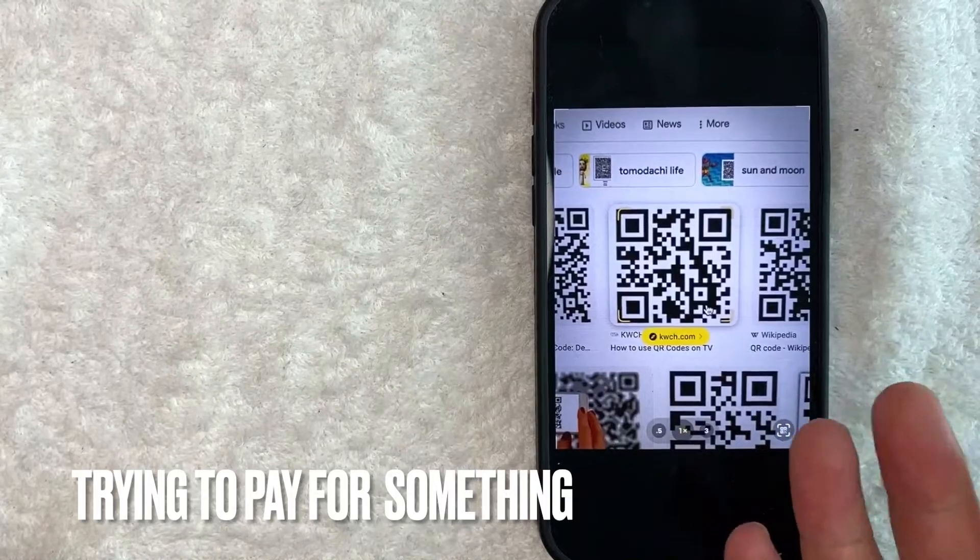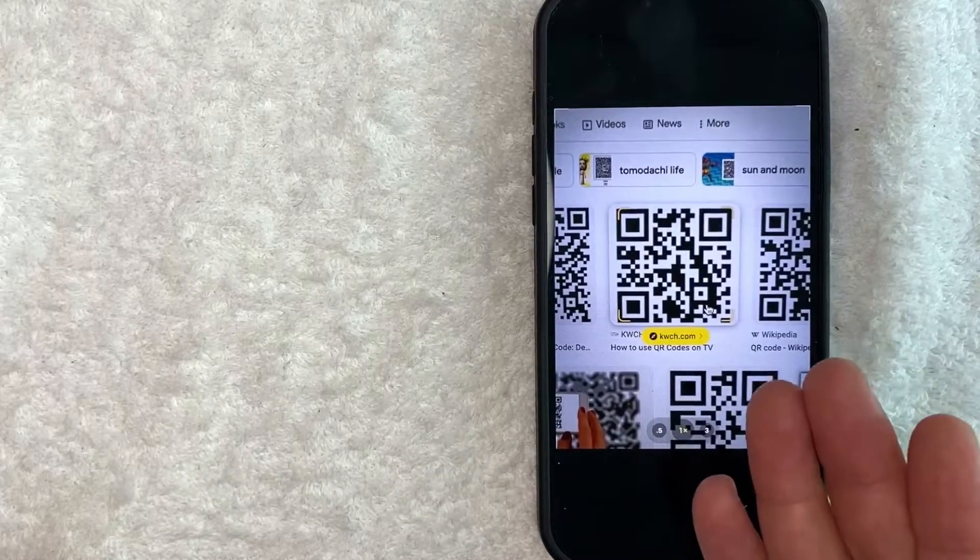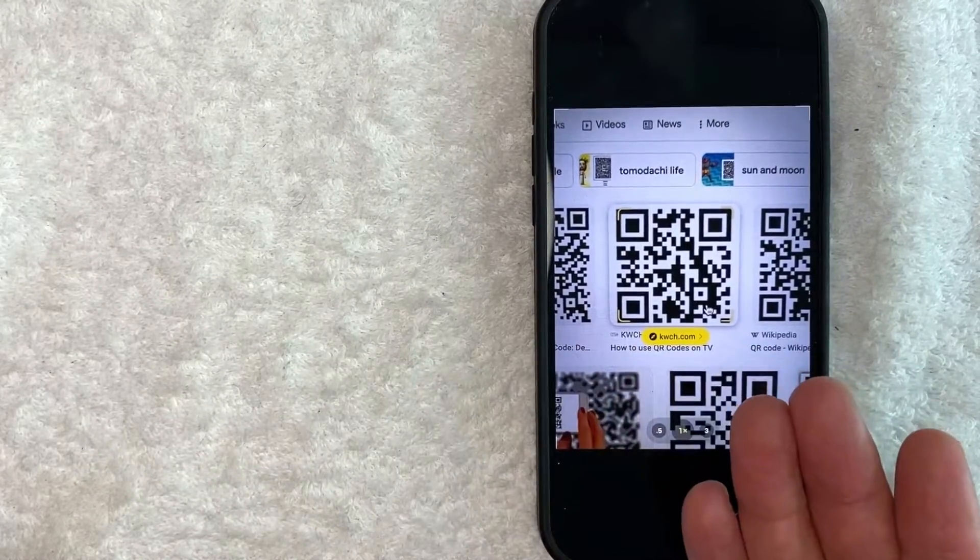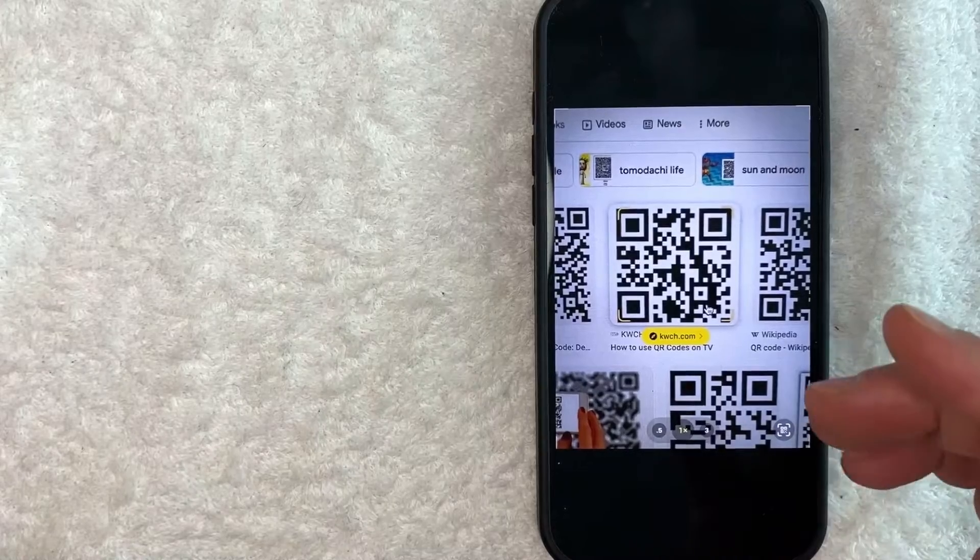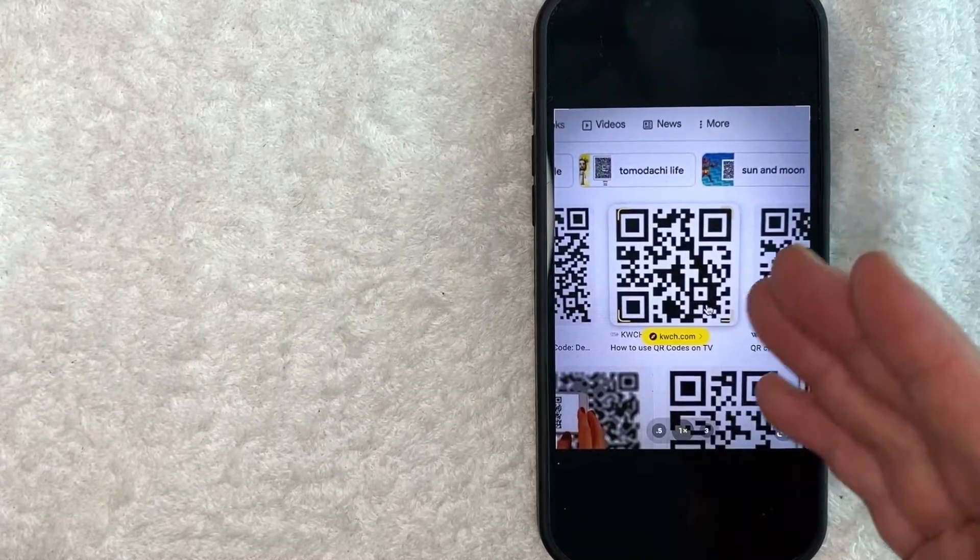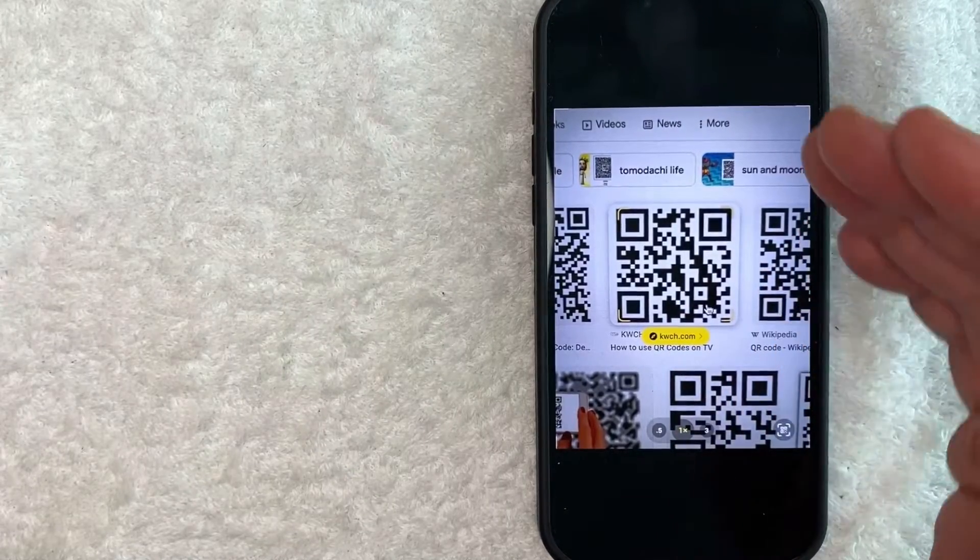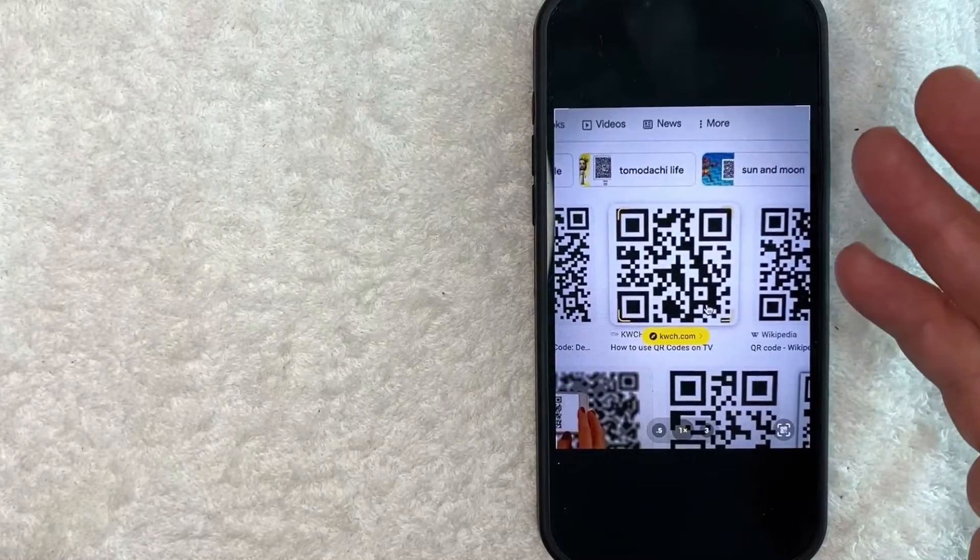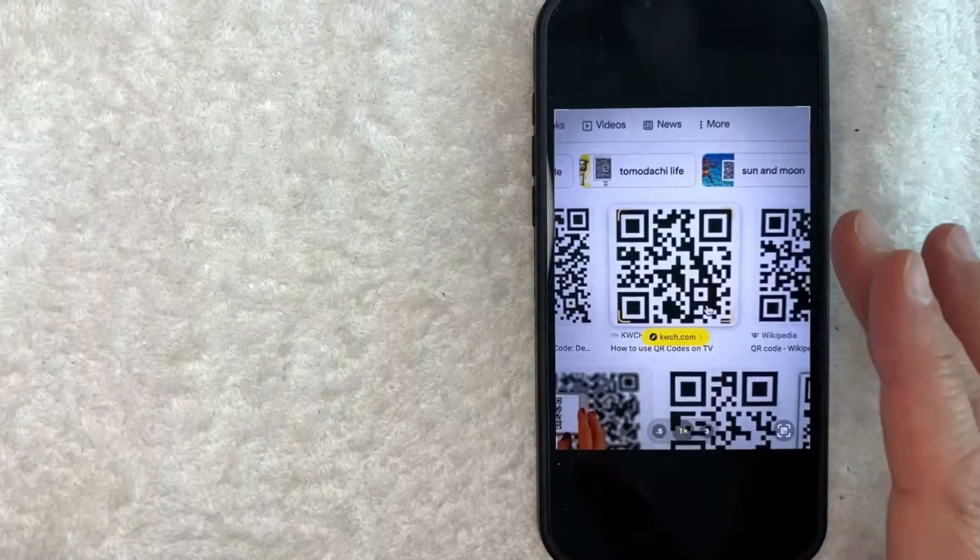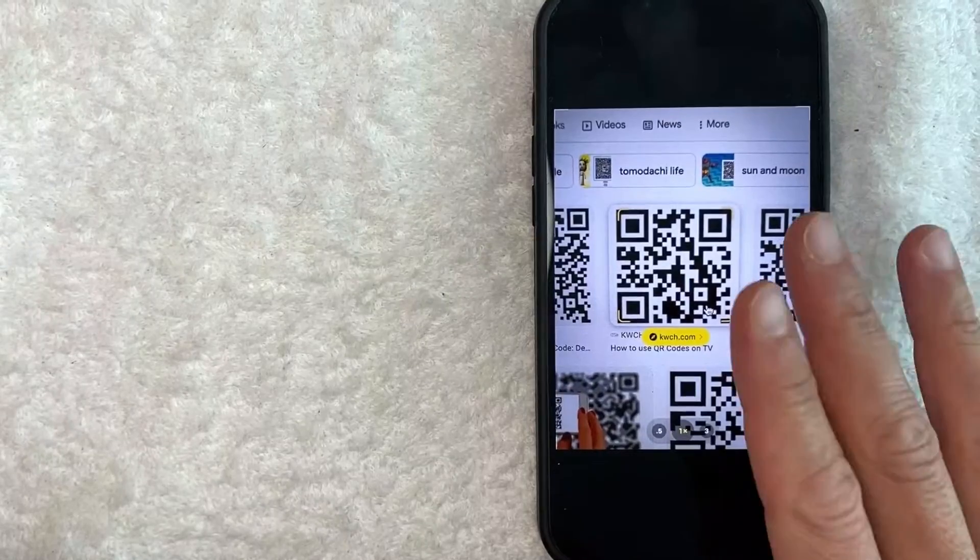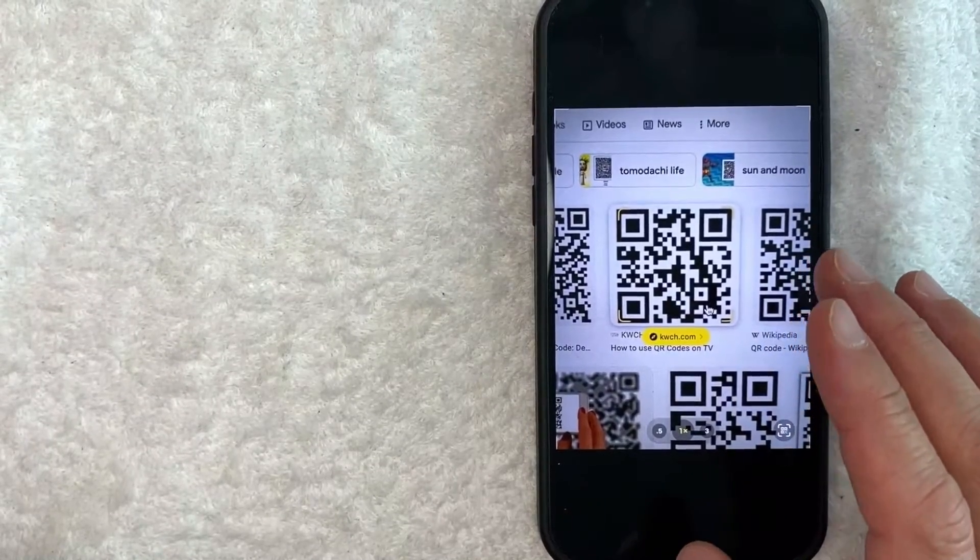Maybe you're trying to pay for something and someone sent you their QR code to their Venmo or to their Cash App, but how are you supposed to scan it when it's a screenshot? You can't exactly take a picture or scan the QR code with your camera because it's a screenshot. Whatever the case is, it's a pretty easy process, and it's actually all handled in your photo app.